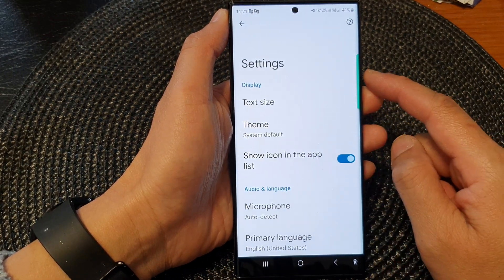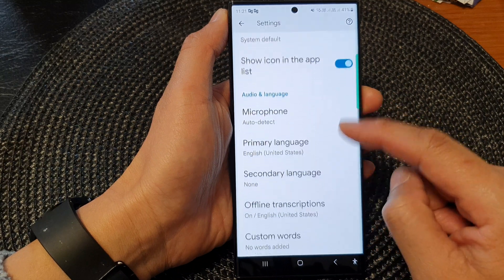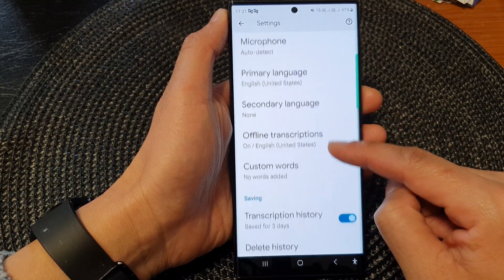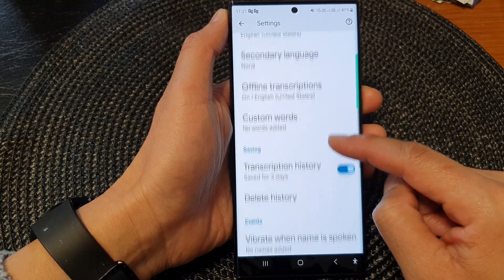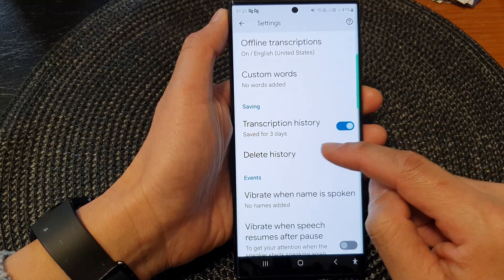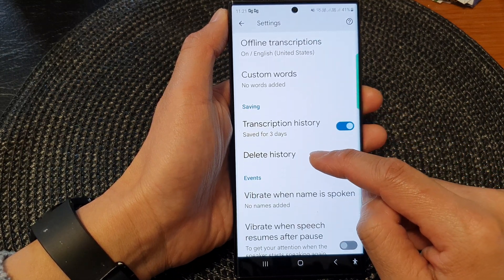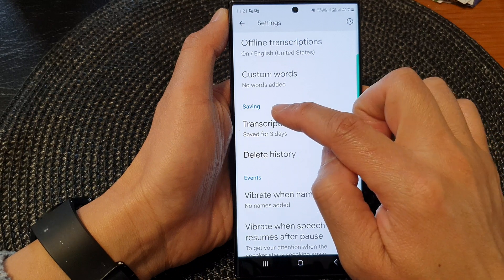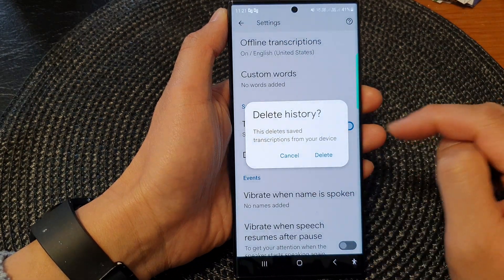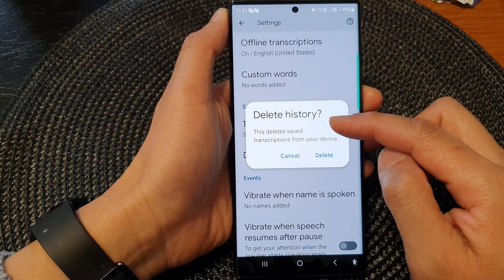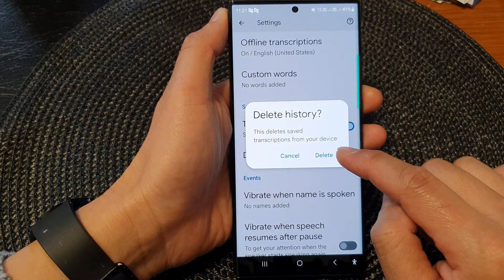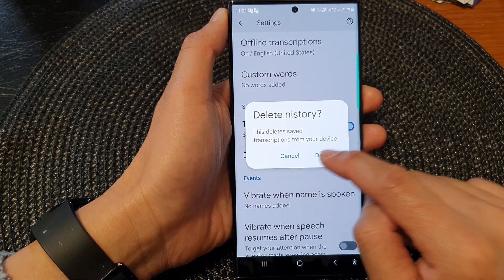In the settings screen, scroll down and then tap on Delete History in the saving section. From the pop-up, tap on Delete.